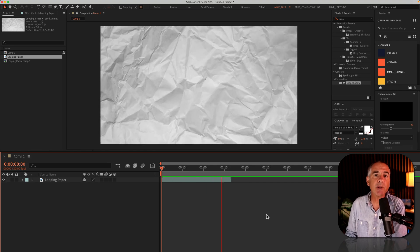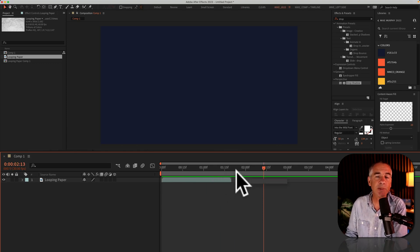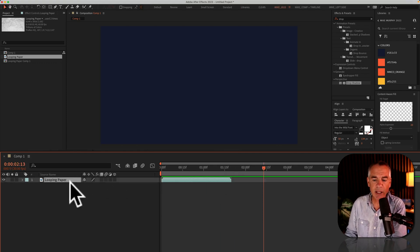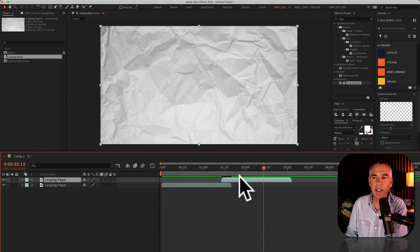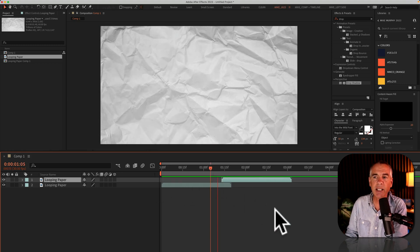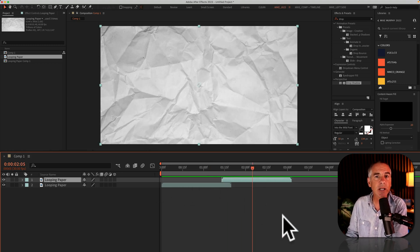So here I have this looping paper texture animation, but it stops at about a minute and a half. I could make duplicates of this and just drag it down my timeline to extend it like that, but there's an easier way to do so.